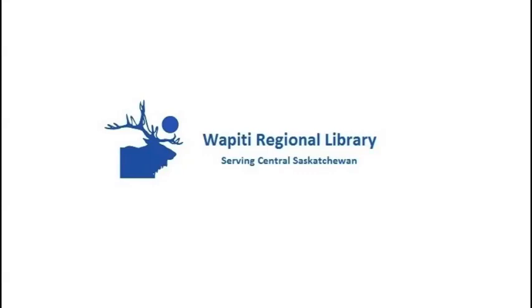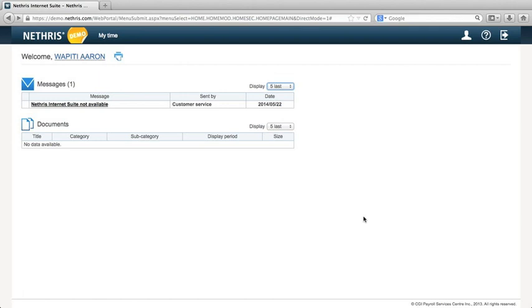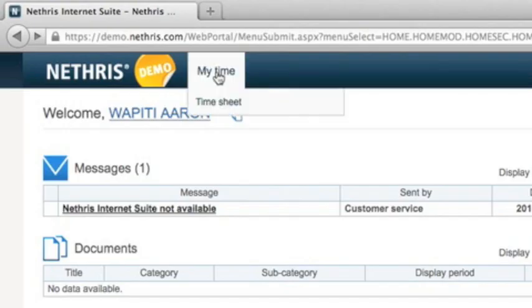This video will show you how to enter your Wapiti timesheets in Nethras. On the Nethras homepage, click My Time and then Timesheet.